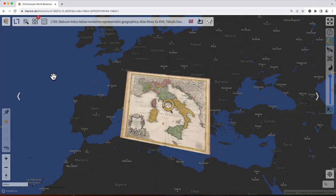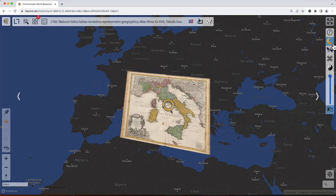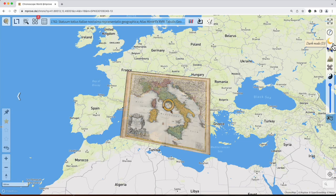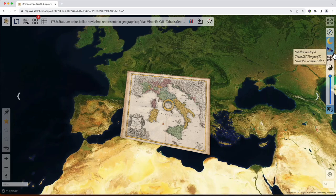First a quick overview. The tools of the Chronoscope are arranged along the edges of the browser window. We have the main toolbar on top, with the title of the current map always displayed, as well as the year when the map was created — so we are looking now at Italy in 1782. Other tools here provide access to all the other maps in the database. On the right we have the view toolbar to adjust the appearance of the background map from dark mode to light mode, and we also have a satellite mode that can be enabled.